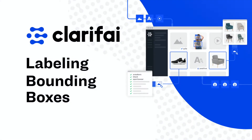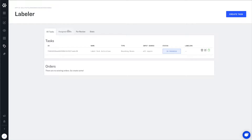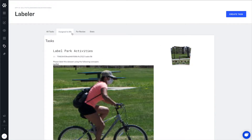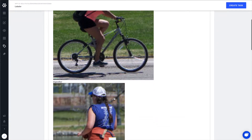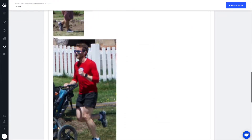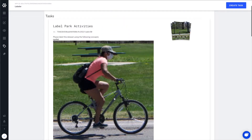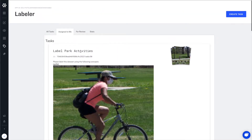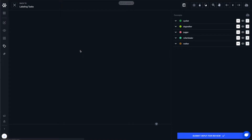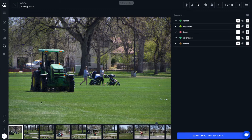In this demonstration, we've been assigned a task through Clarifai Labeler. Our goal is to label images of common park activities. Here you can see we've been provided with instructions and a visual dictionary describing the concepts that we're to label. Let's click on our task and take a look at the labeling interface.